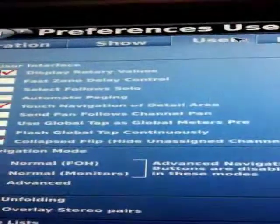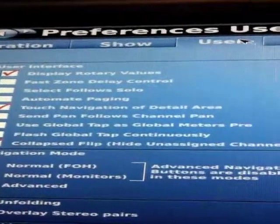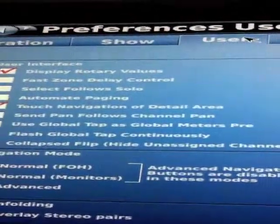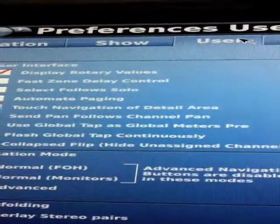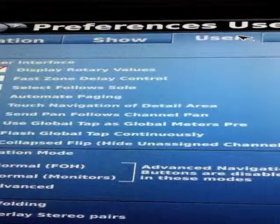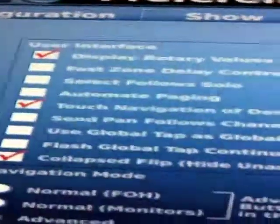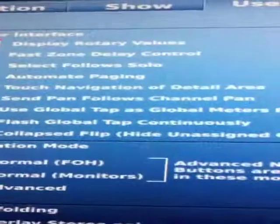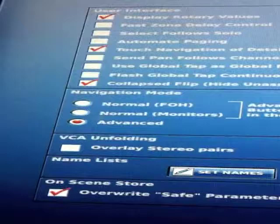Going over to User — User Interface: 'Display Rotary Values' is what I showed you earlier, where laying a finger on top of an encoder would show the value of that encoder down in the assignable control section. Then we have 'Select Follows Solo,' 'Automate Paging,' 'Touch Navigation of Detail Area,' and so on — all these options are visible here.